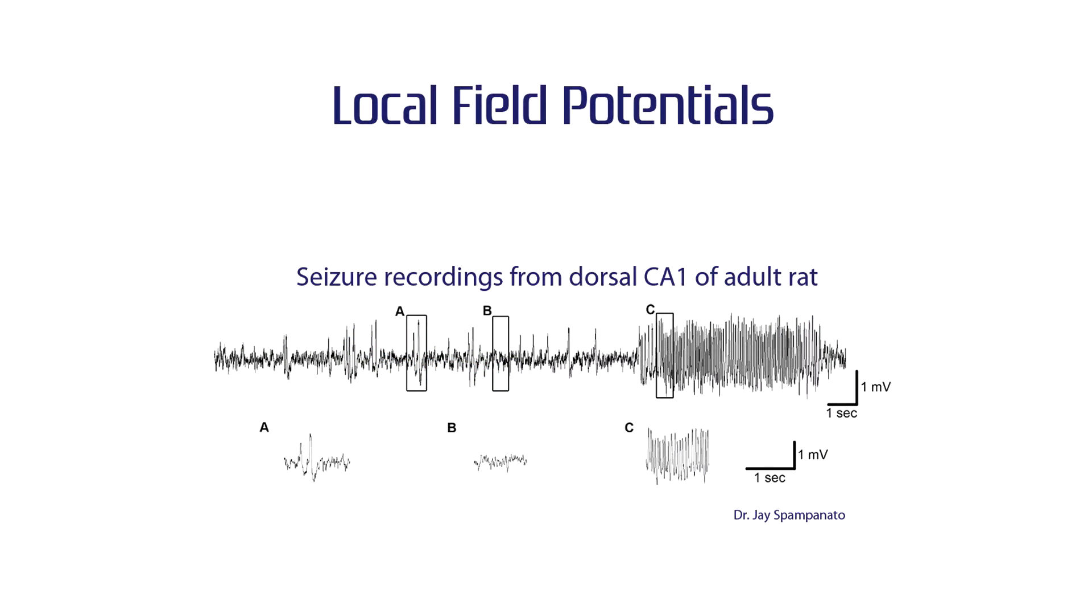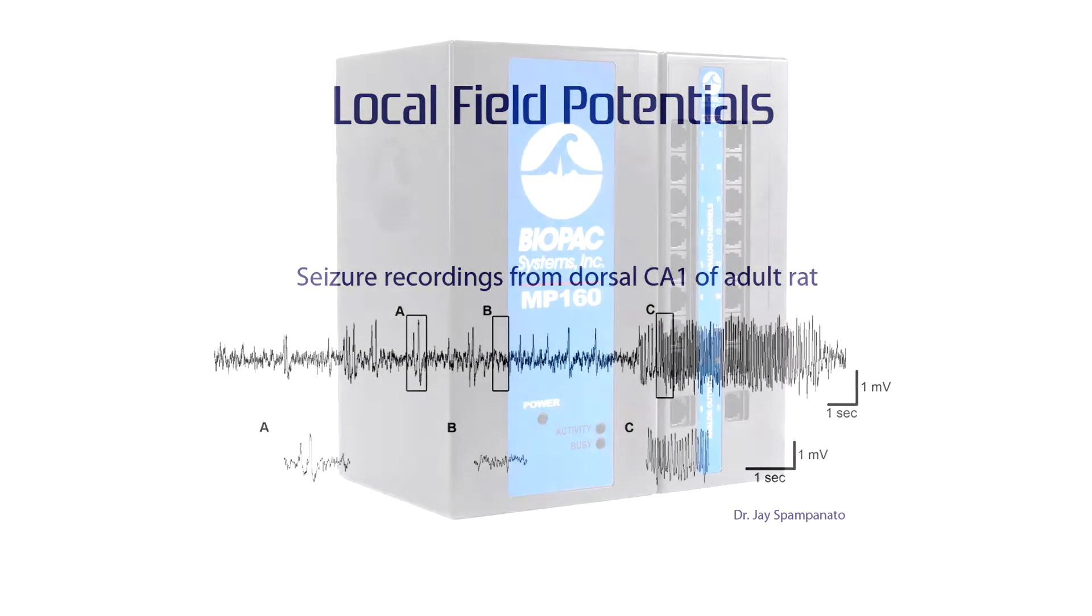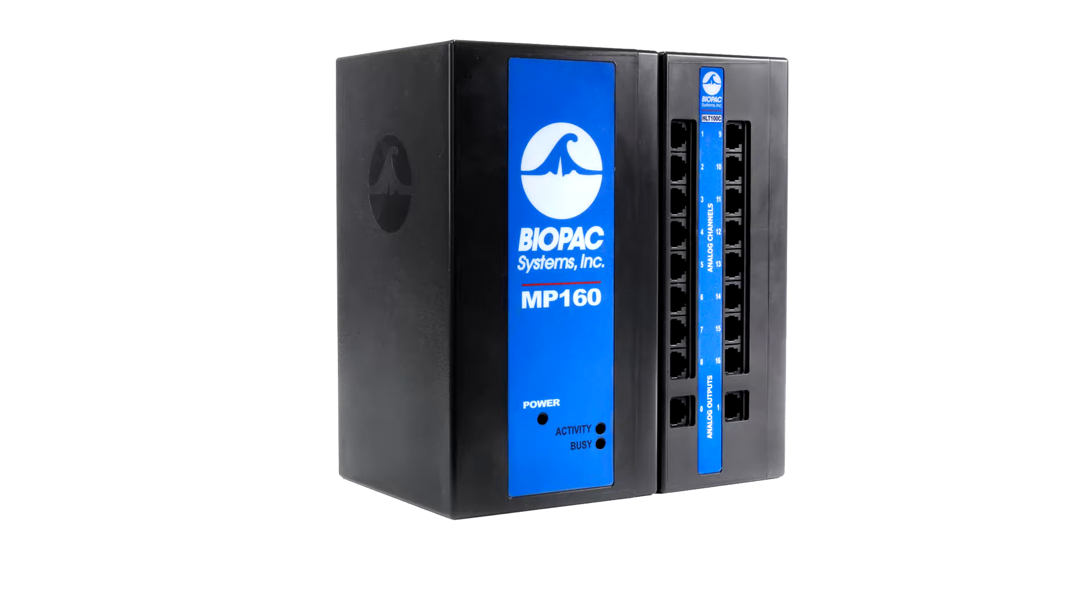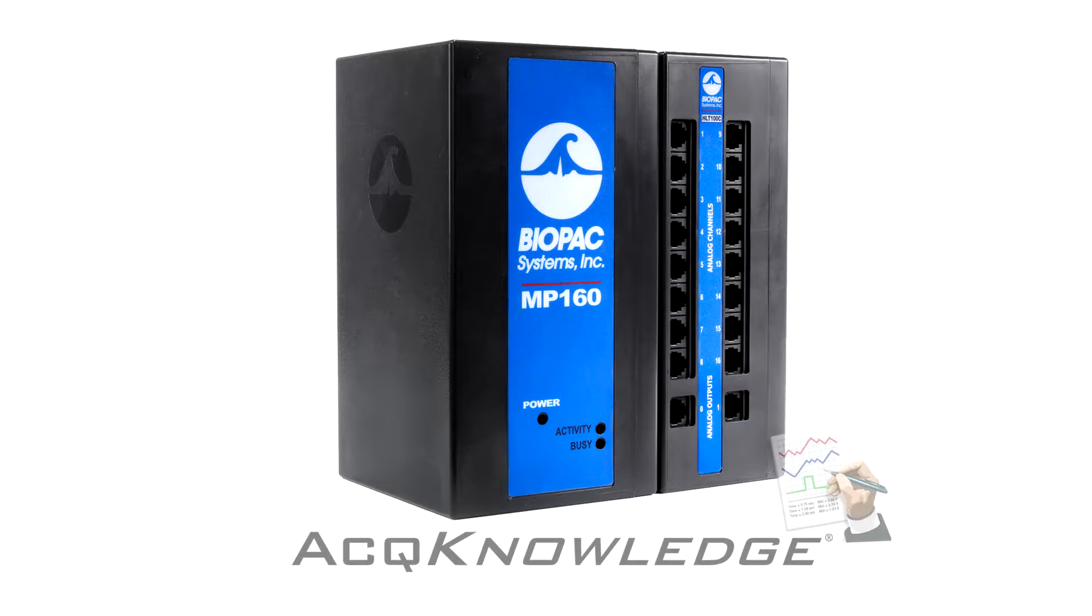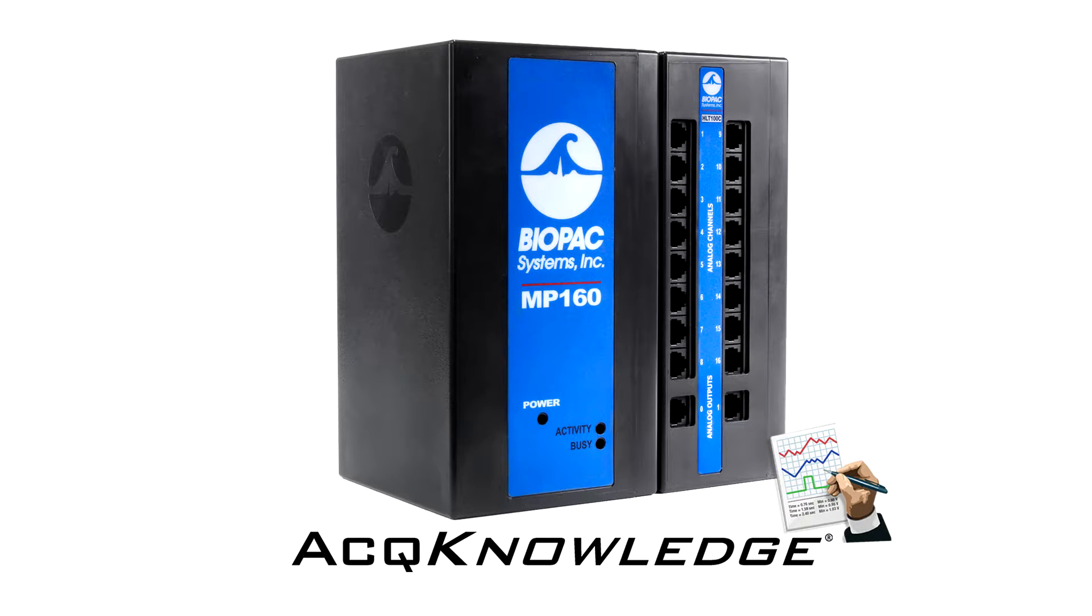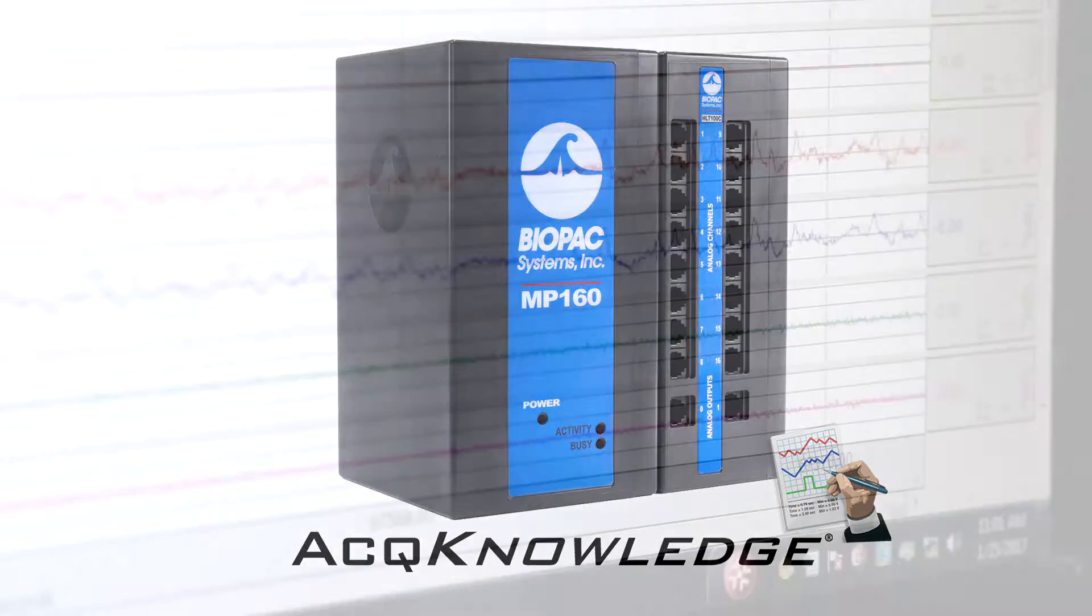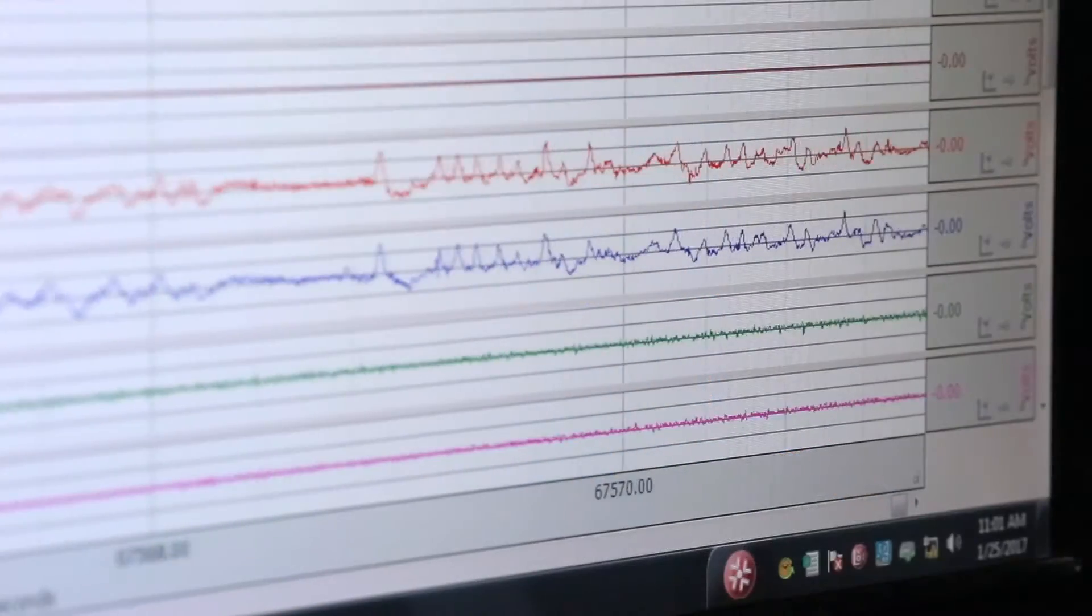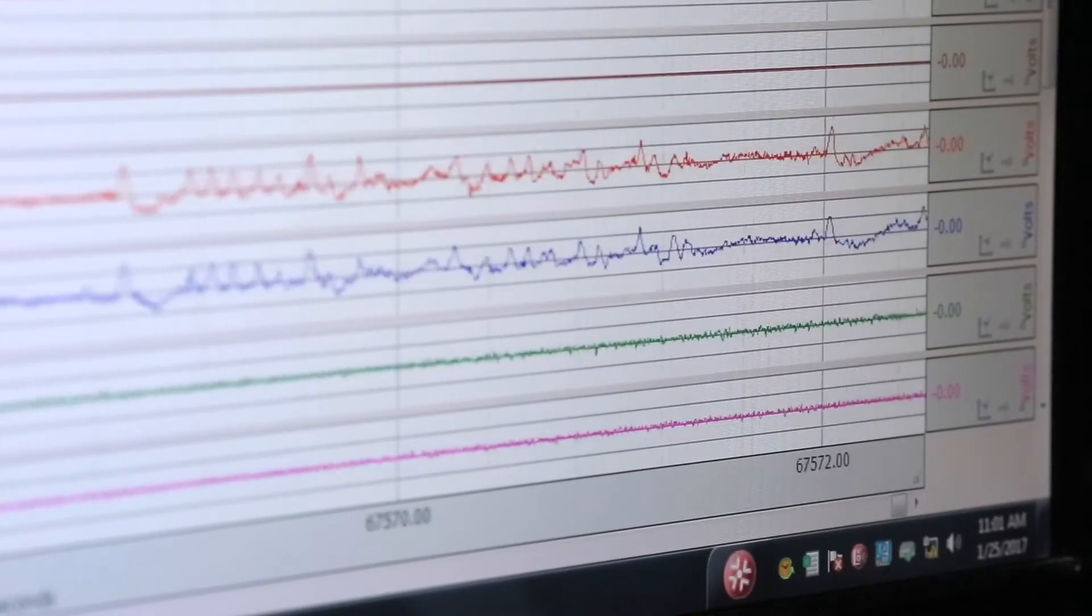EPIC enables local field potential recordings from deep brain structures. When paired with Biopac's MP research system, the power of Acknowledge software's automation and scoring tools can identify seizures, pre-define and control recording protocols, or set triggers based on external events.